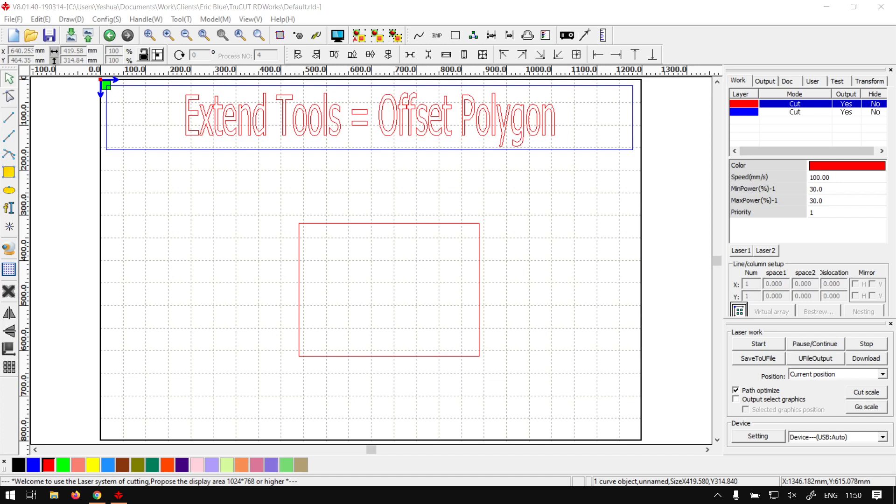Hi guys, in today's video through TruCut, we're going to be looking at the Offset Polygon tool that is located on your Extend Tools panel. But before that, let's have a quick intro first.